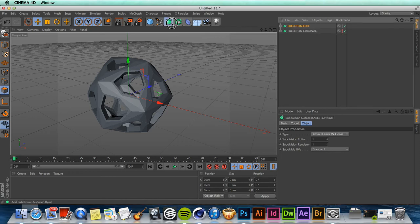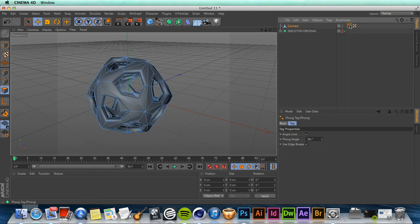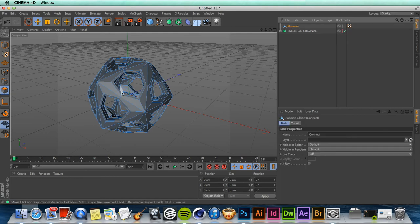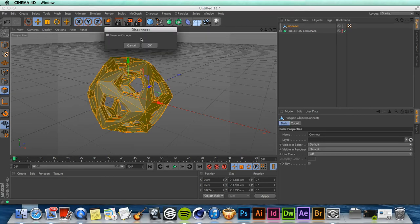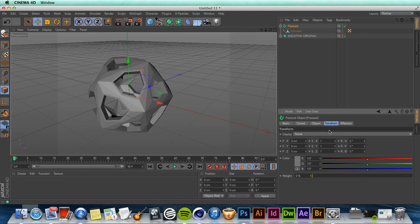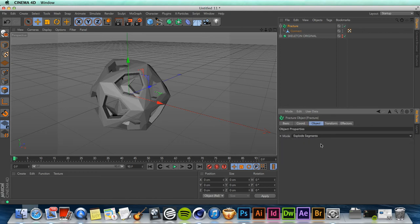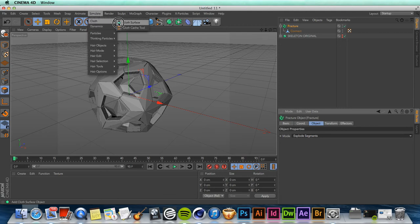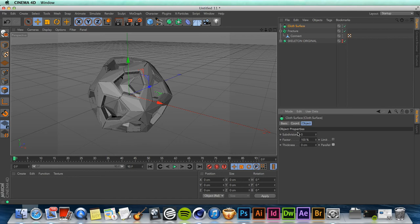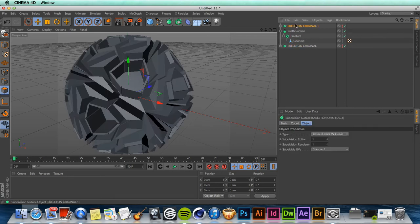Make a copy, hide the first one — this will be our editable skeleton, so let's name it 'edit'. Make it a child of a connect object, then make the connect object editable. Let's remove the phong tag, and again we're gonna repeat everything: disconnect, cogwheel, uncheck preserve groups. Make it a child of the fracture object again, set transform to 0.95 on every dimension. Move to the object tab, set explode segments, and set the subdivision of our cloth surface to zero, the thickness to about 60, and make the fracture object a child of the cloth surface.